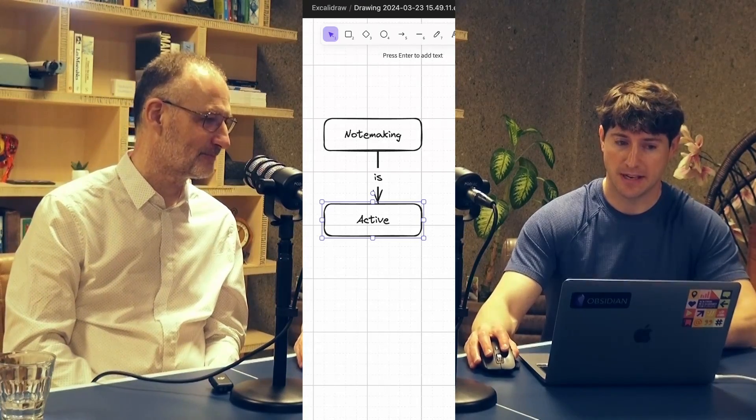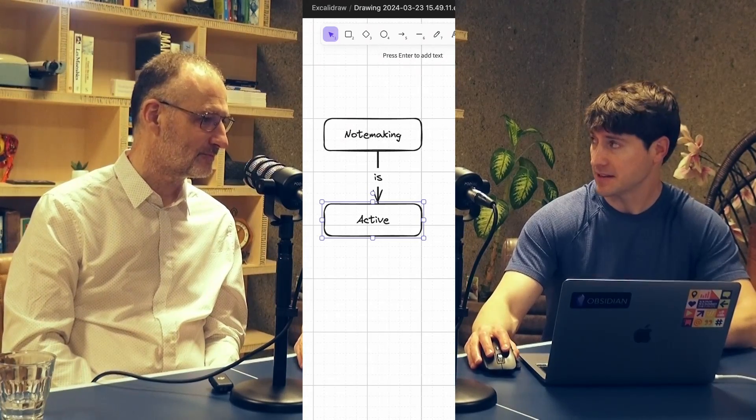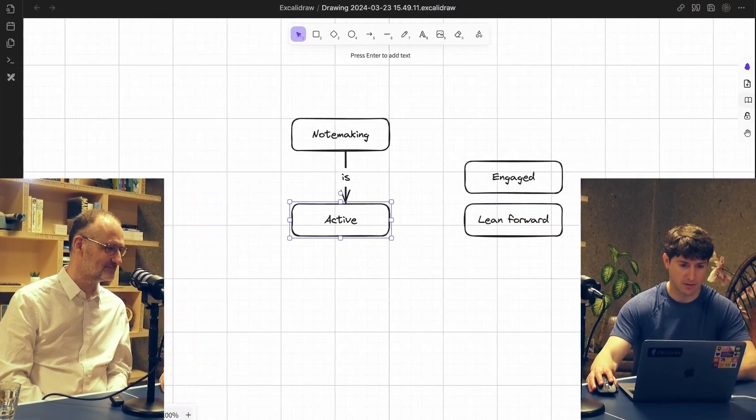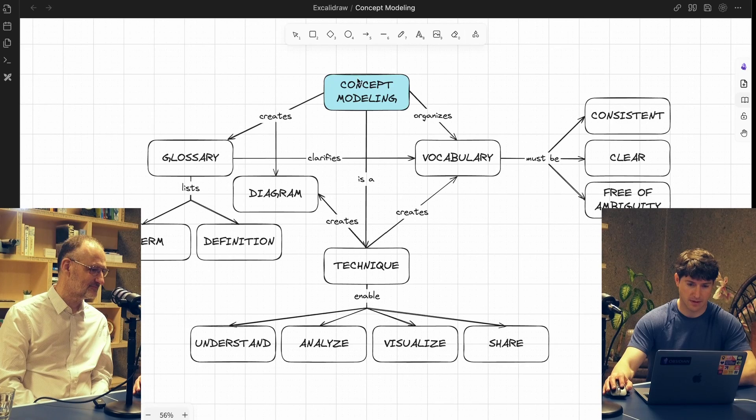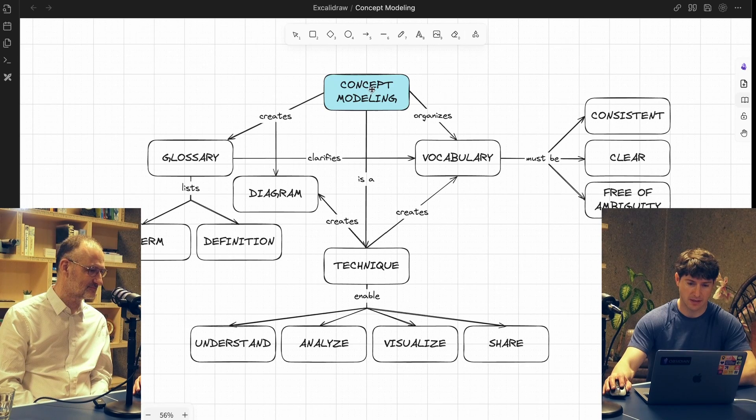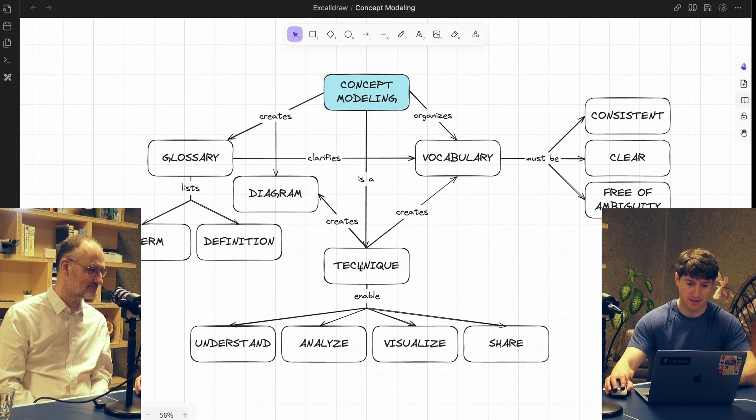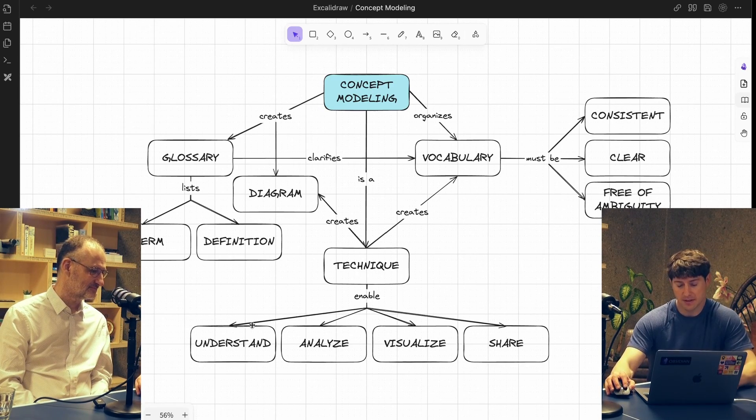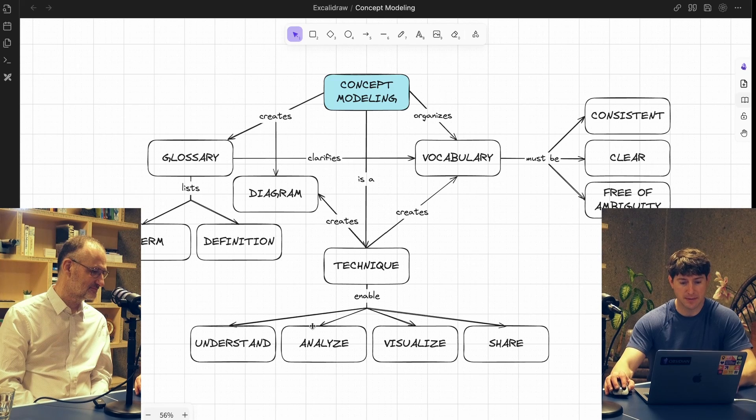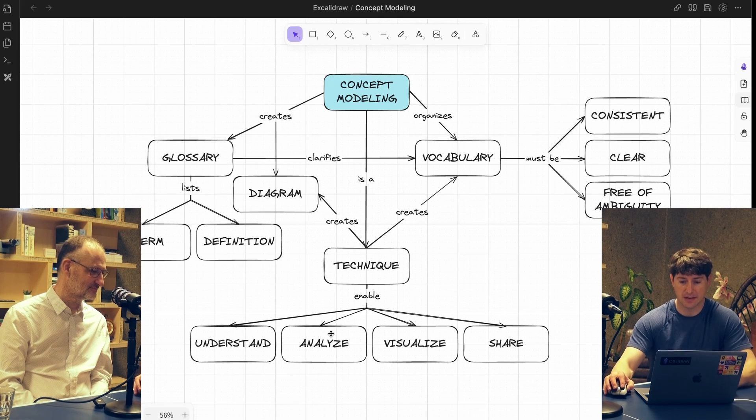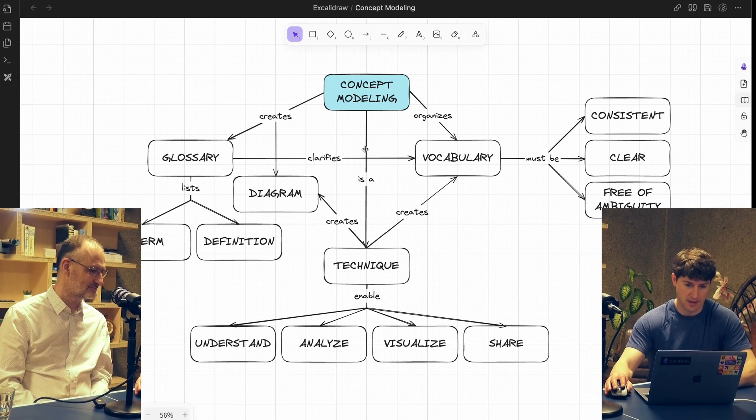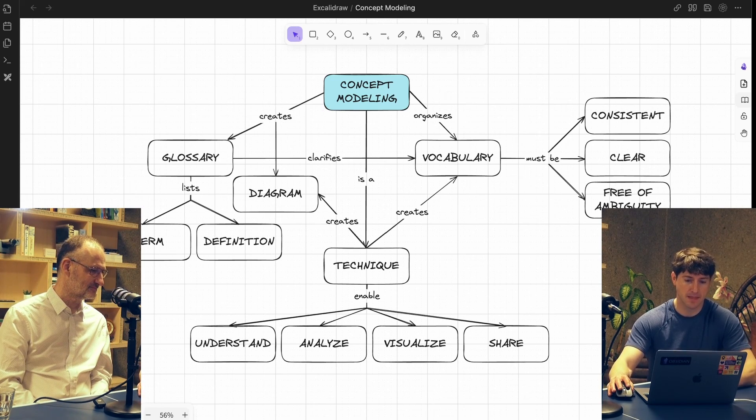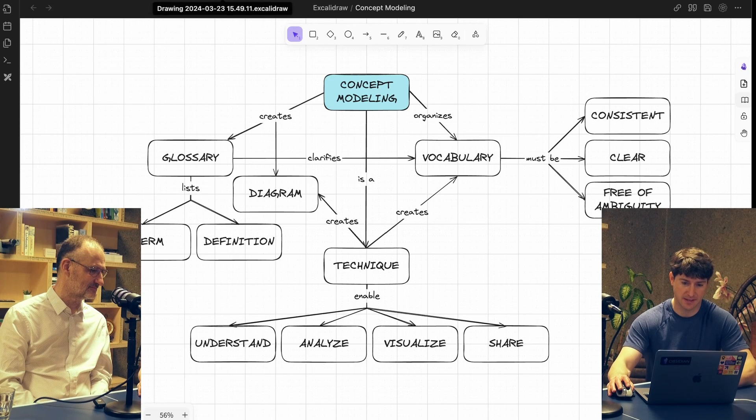And so this way you define the relationship, and typically in a concept map, if you follow the arrow and you read the words, then it forms a sentence. So note-making is active. So you've created a statement, and really the concept map is this set of statements that interconnect, and whichever way you read it, you come up with short sentences that explain what you mean by the concept. Is it okay to take a peek back at the model? Sure. Okay. So we have concept modeling is a technique that enables, essentially, enables understanding, analyzing. Okay. Creates glossary. Okay. Okay. I'm getting a sense here. So the verbs. Okay.